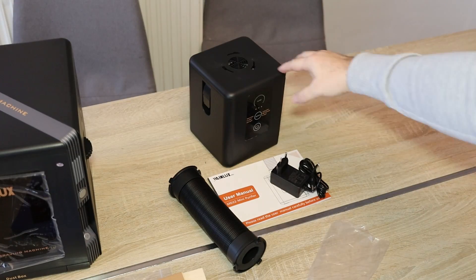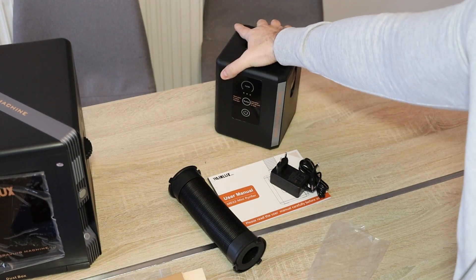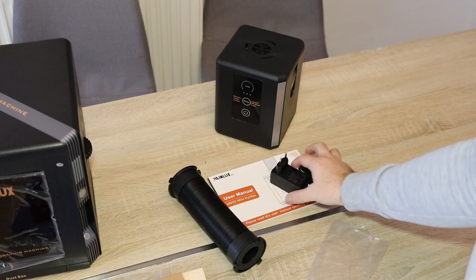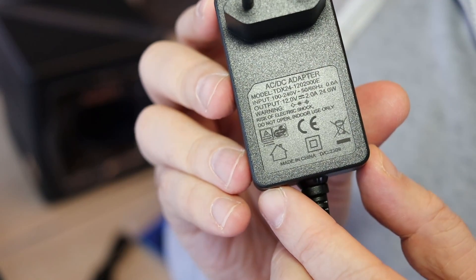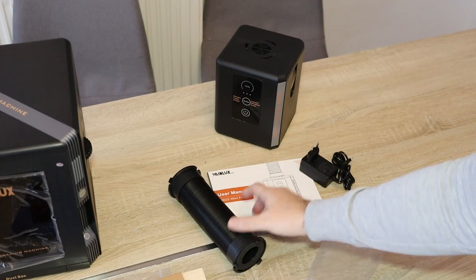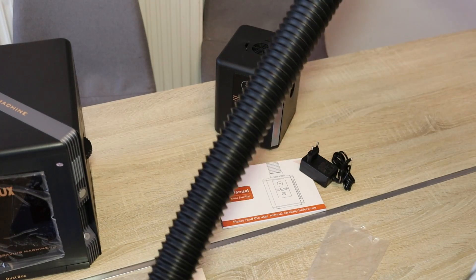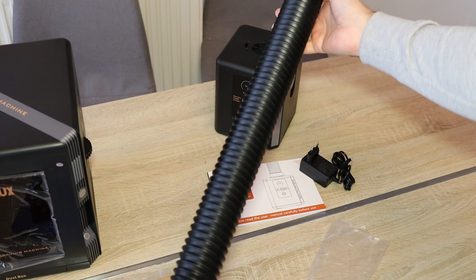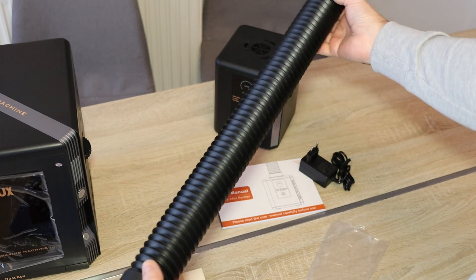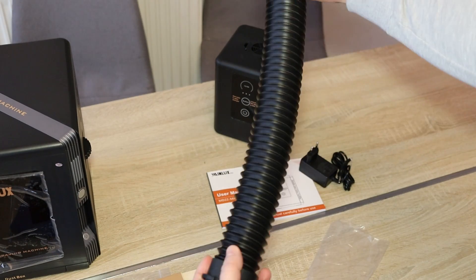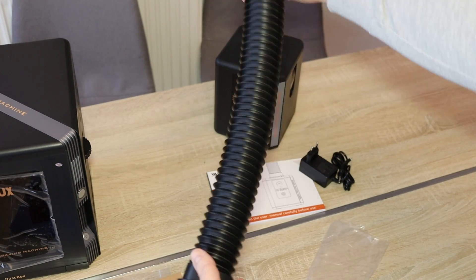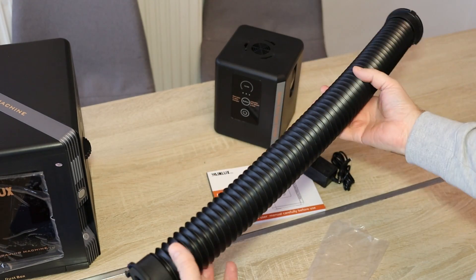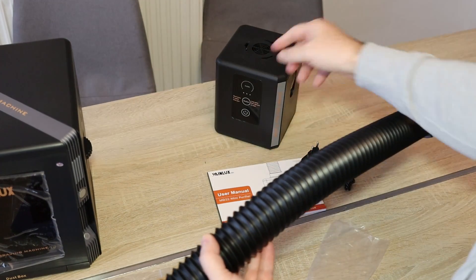And in a separate box it was this air purifier with power adapter. The output is 12 watts and 2 amperes. User manual and then we have this pipe. The length is approximately 60 centimeters and it is not long enough to exhaust the air outside but it is long enough to connect these two boxes.